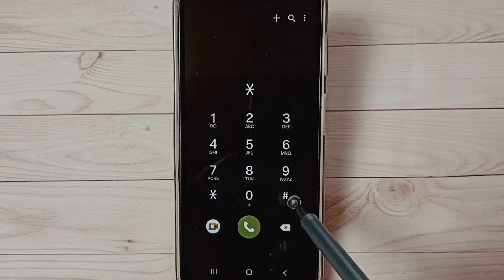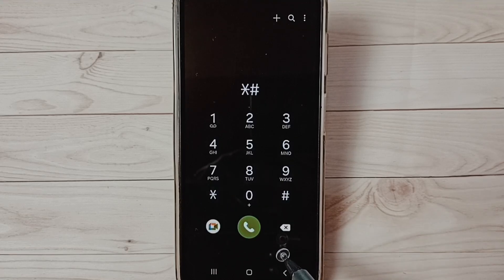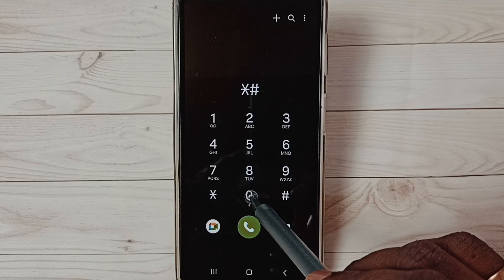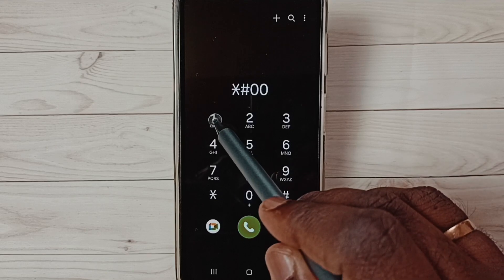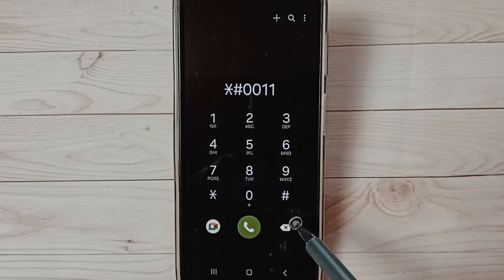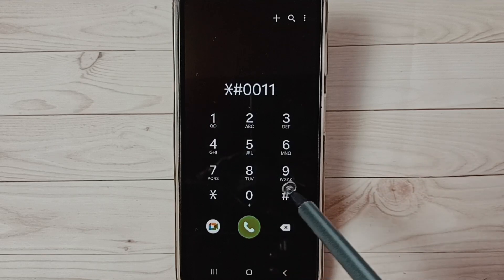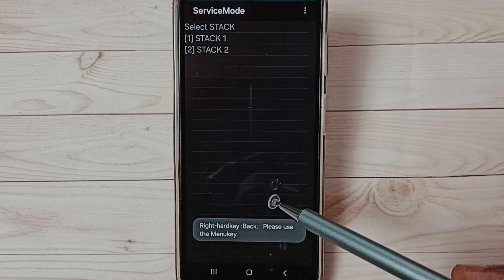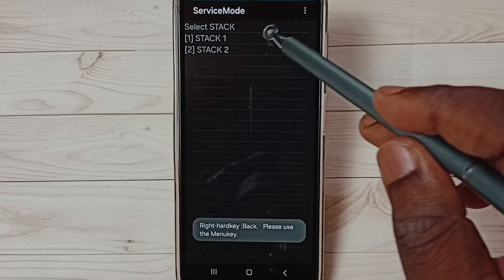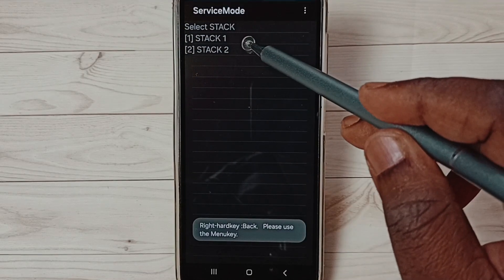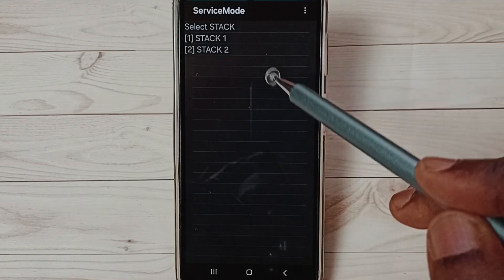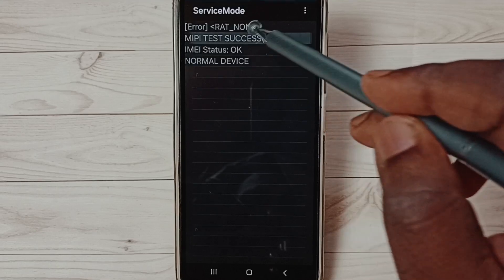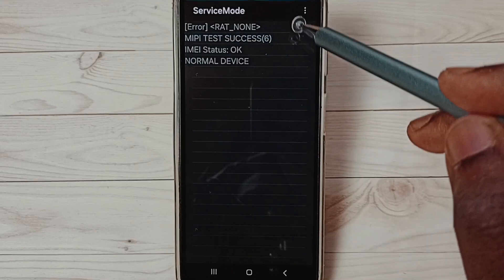0011 then last hash. You can see the SIM 1, that is stack 1 and stack 2. So here we can see the SIM information.